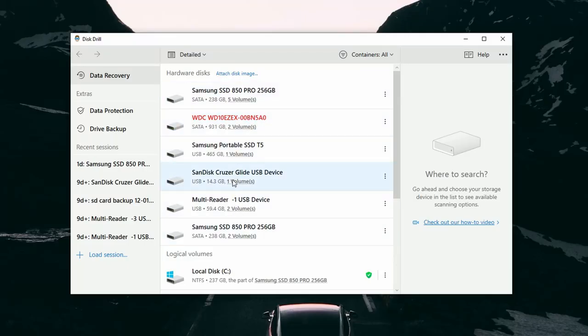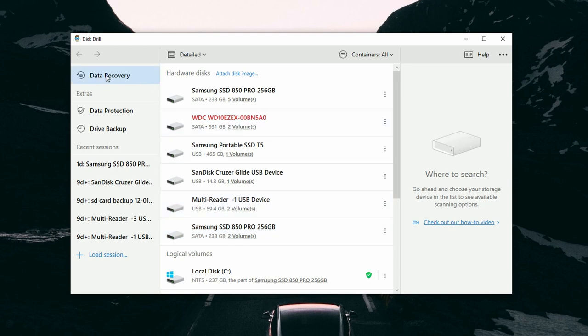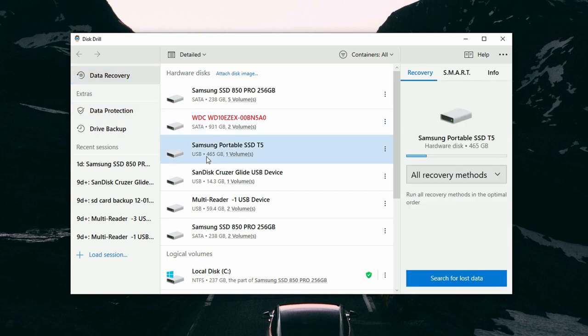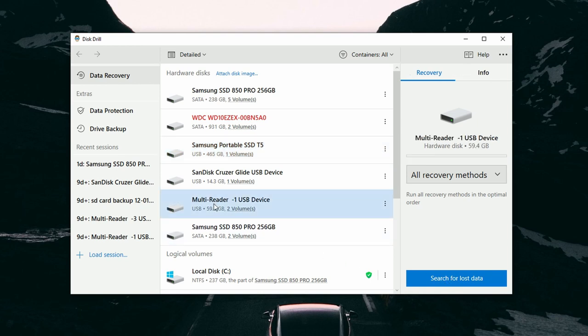Go ahead and launch Disk Drill, which will populate all the disks in the center — what we call the disk list. Let me take 30 seconds to go over the UI to avoid confusion. In the center we have the list of disks and drives connected to the computer, including my SD card, SSDs, and other hard drives. On the left are the different panels: we're currently on the file recovery panel, and below that are the data protection and drive backup panels. On the right, we have the ability to change the recovery method and a button to start the scan.